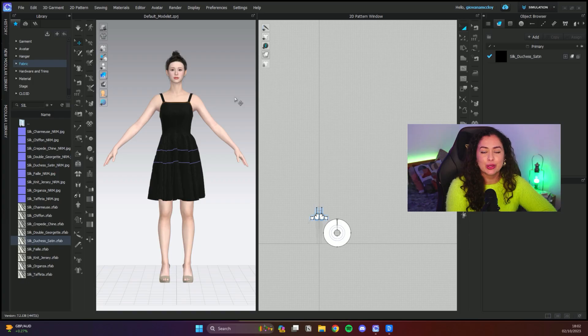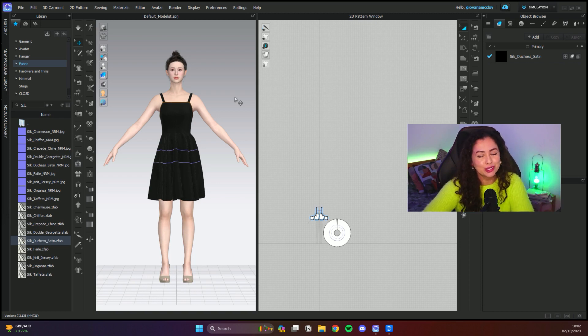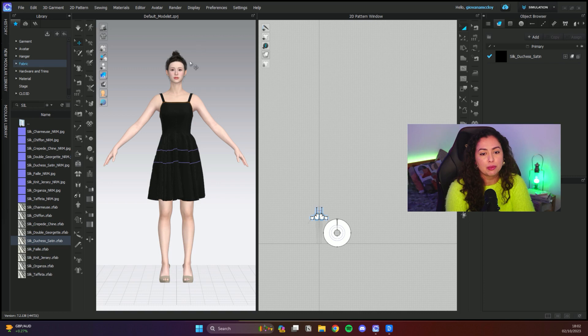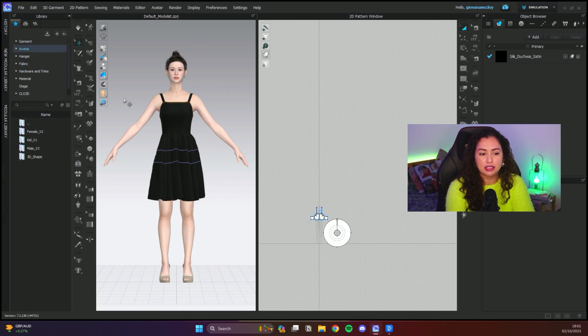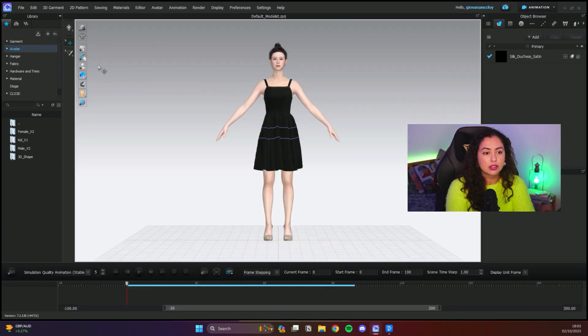Okay, so I just have a very simple dress with a very simple fabric just to show you guys how to animate it and take the avatar away. I'm going to start with the actual animation itself. I'm gonna jump to the animation tab and click okay.